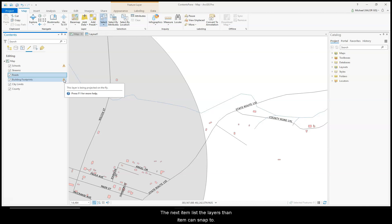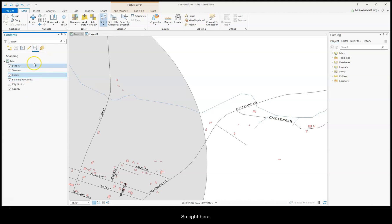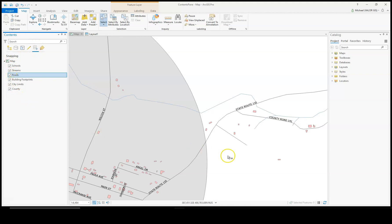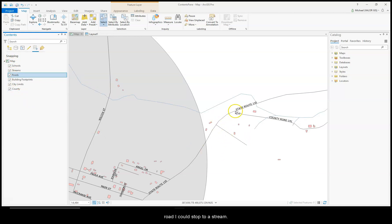The next item lists the layers that an item can snap to. So right here, all the layers are something you can snap to. So if I was to add a building, I could snap to a road. I could snap to a stream.